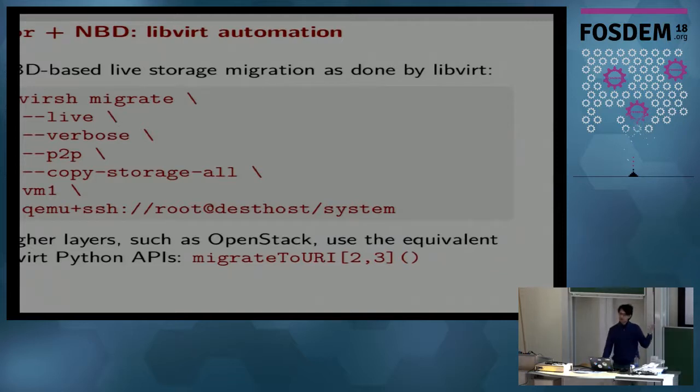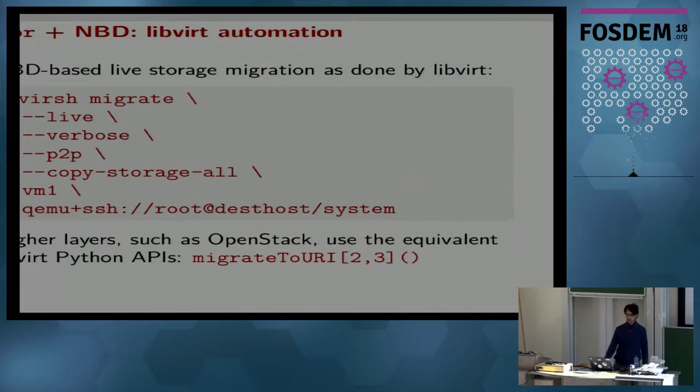Projects like higher-level management tools such as OpenStack use the equivalent Python APIs of LibVirt to do the same things.